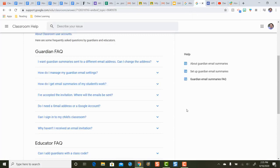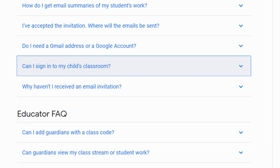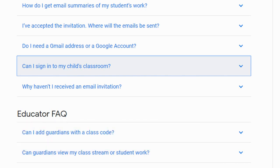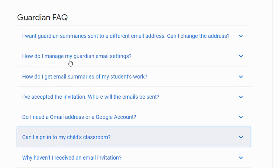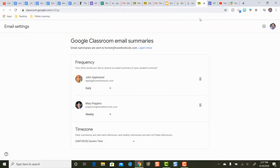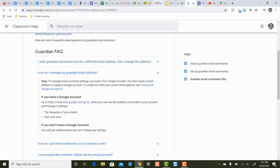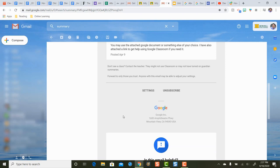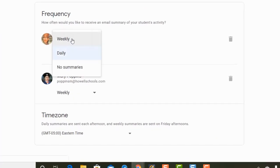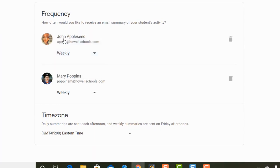Another thing to look at is how to change how often you receive these email summaries. Maybe they're coming daily and it's too much, and you want to change to weekly, or vice versa. You can manage your Guardian email settings at classroom.google.com/gs. If that link is hard to find, you can open one of your email summaries, scroll to the bottom, and click the Settings button. From there you can choose weekly updates, daily updates, or no summaries at all for that child.